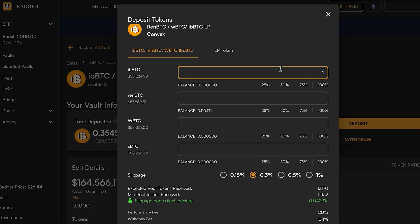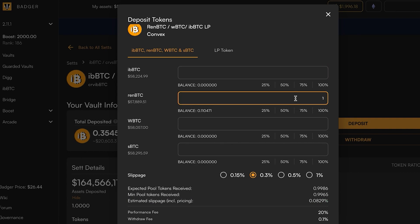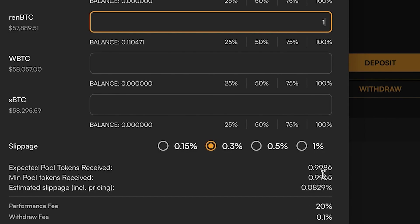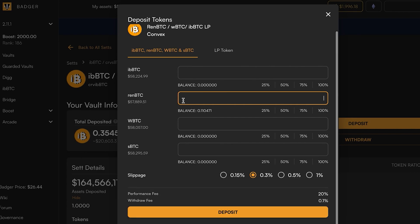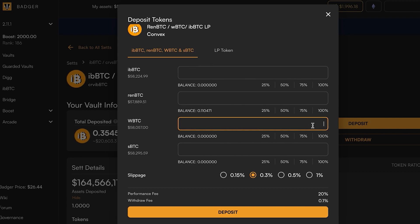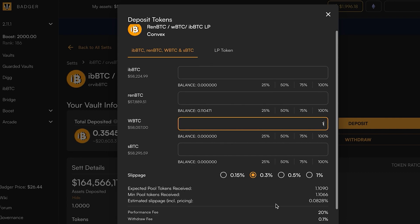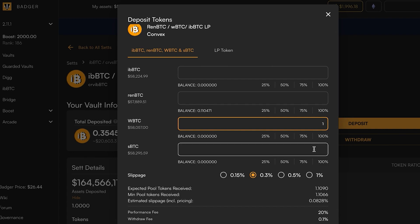That's telling us that the pool is a little bit light on ibbTC, so it's trying to incentivize us to deposit more ibbTC to balance out that pool. If we had one ren BTC, you'll see that we're actually getting slightly less than one Bitcoin because the pool right now is slightly overweight ren. Similarly, wBTC is going to give us a tiny bit of 0.1 Bitcoin of bonus, and sBTC will give you a tiny bit of bonus also.